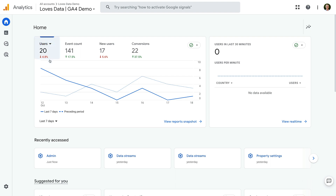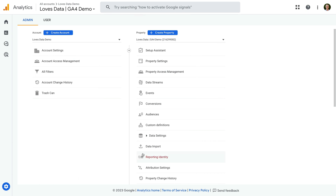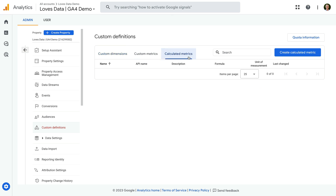To create calculated metrics, we need to navigate to Admin. Now we select Custom Definitions in the property column, then choose the Calculated Metrics tab. This is where we can see any existing calculated metrics and create new ones. To create calculated metrics, you will need administrator or editor permission for the property. If you don't have that permission, you won't be able to create them. Since I have the correct level of permission, let's click Create Calculated Metric.